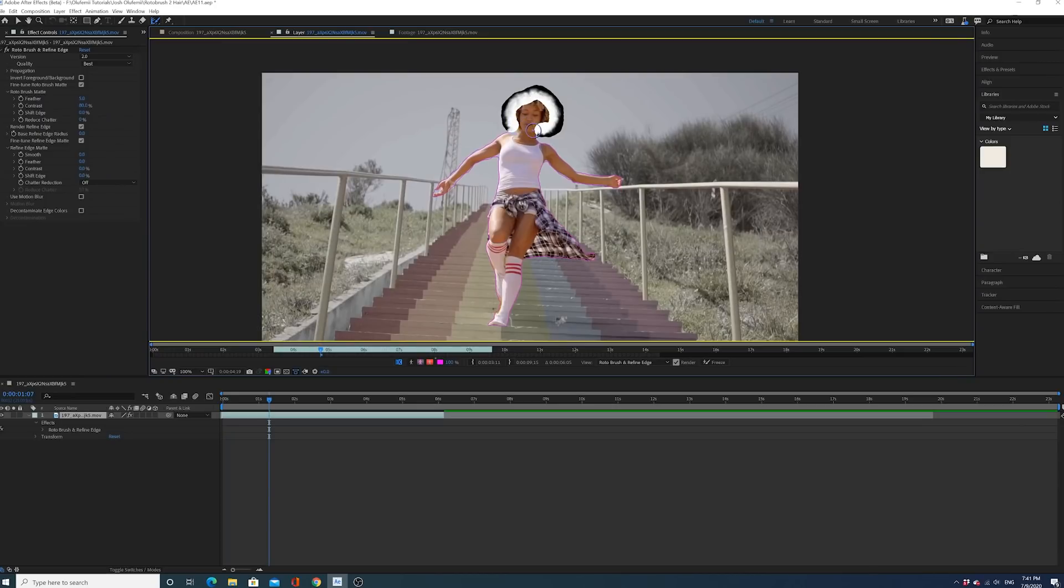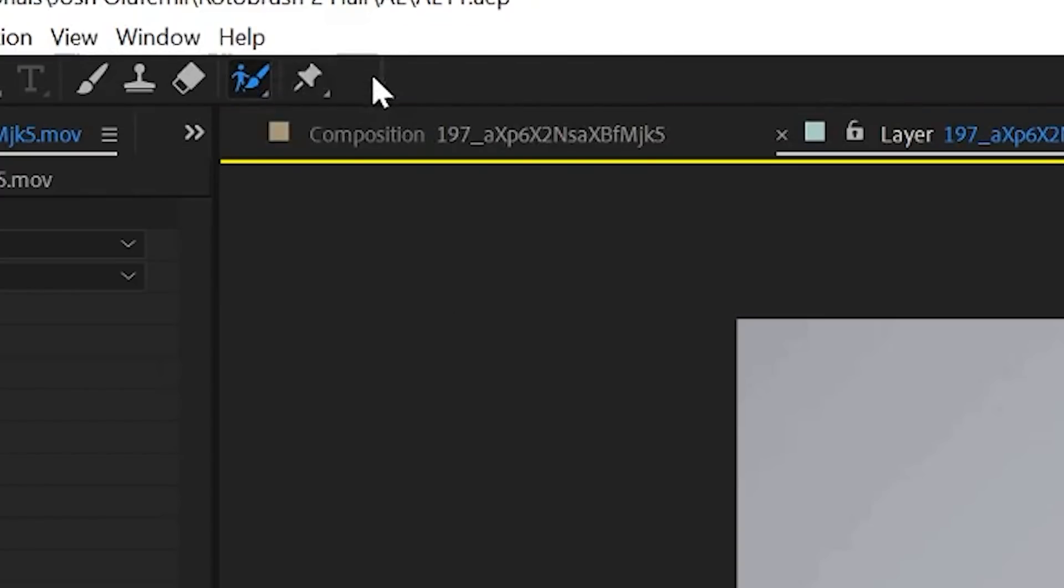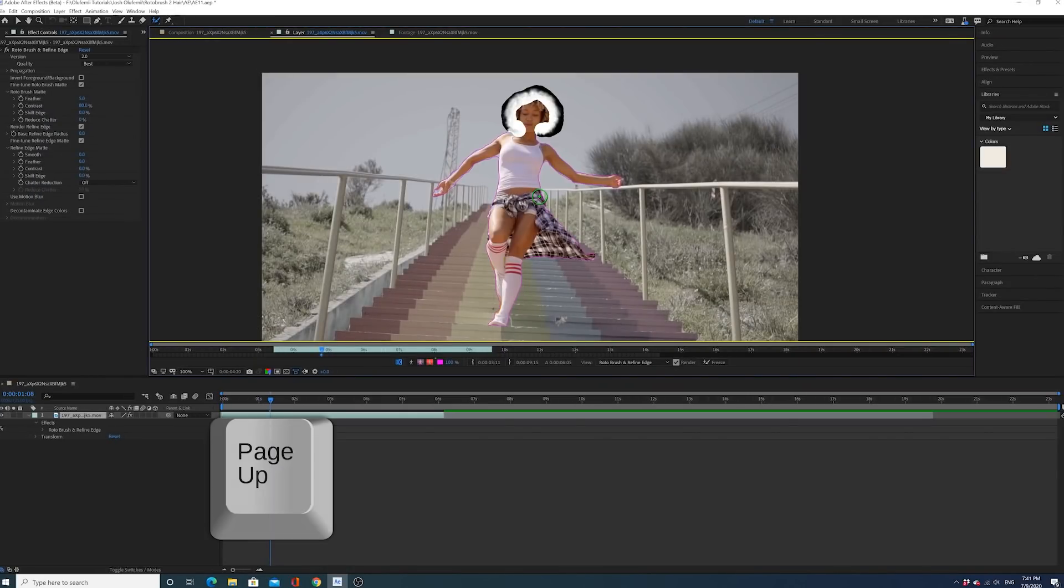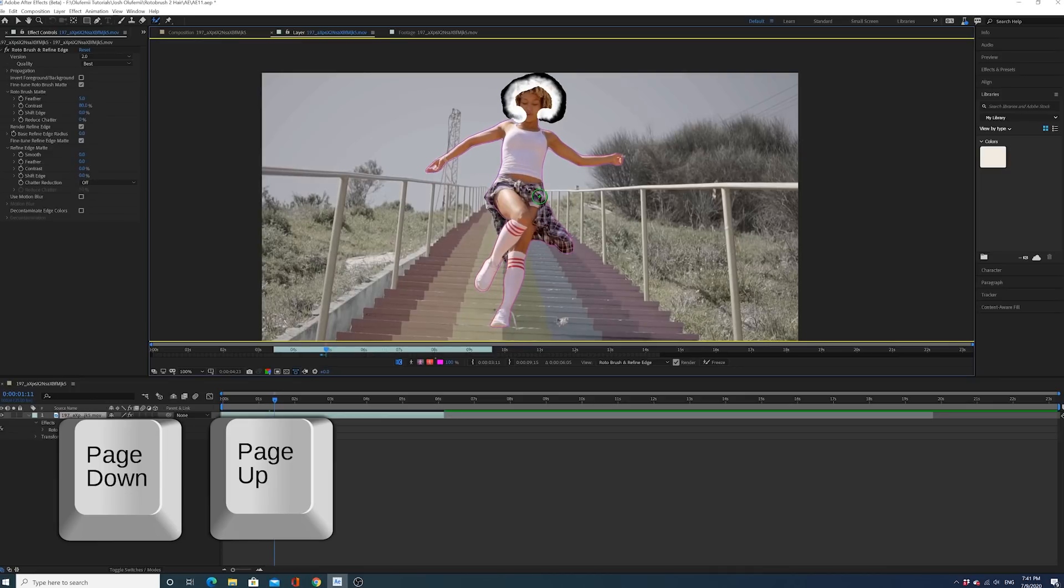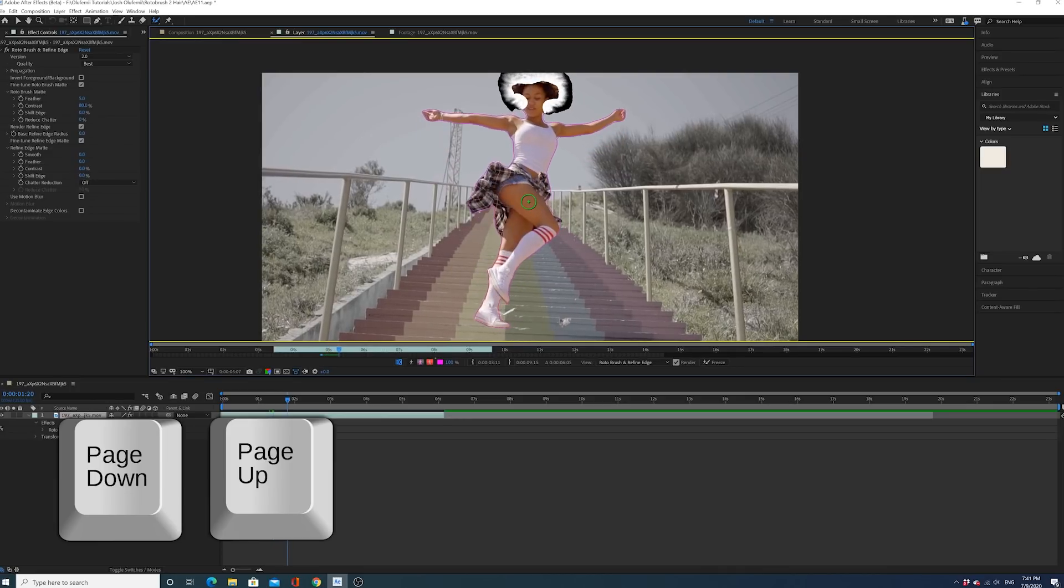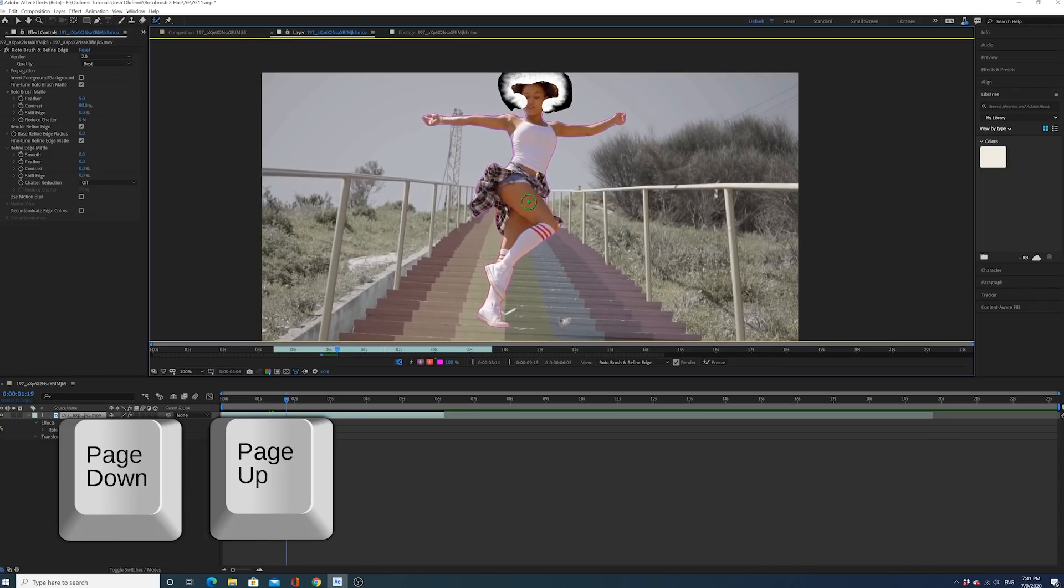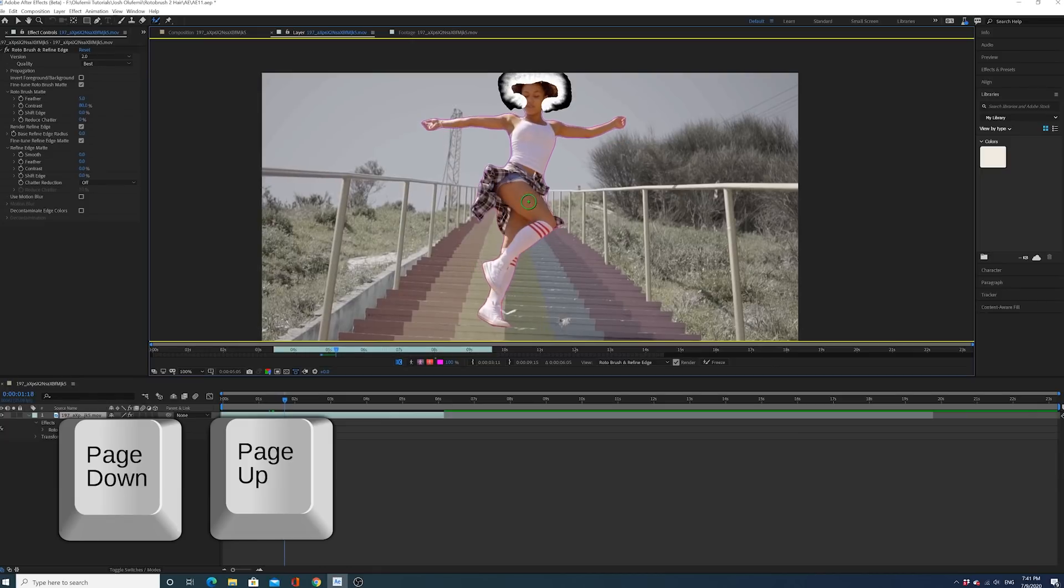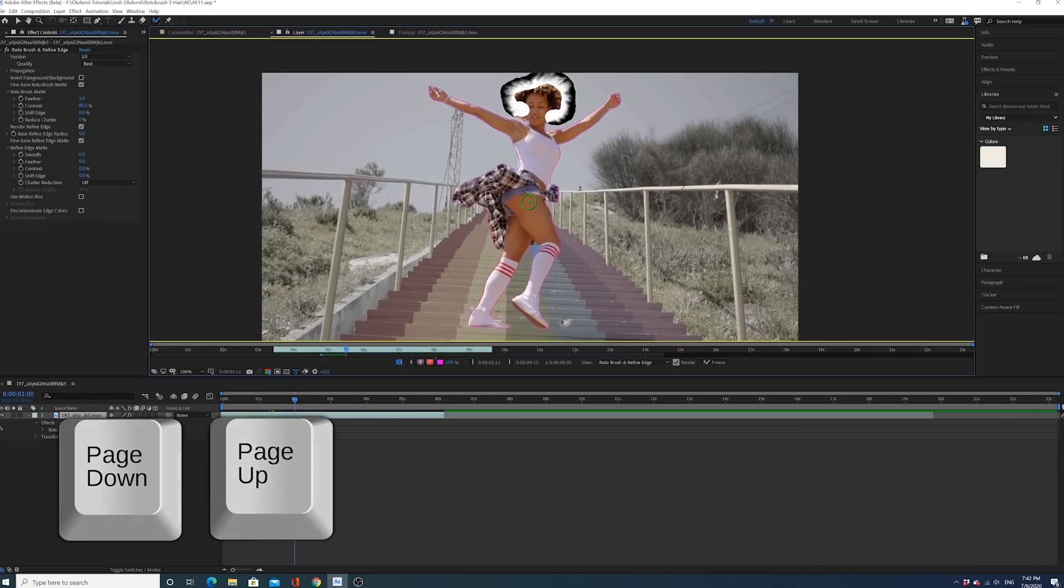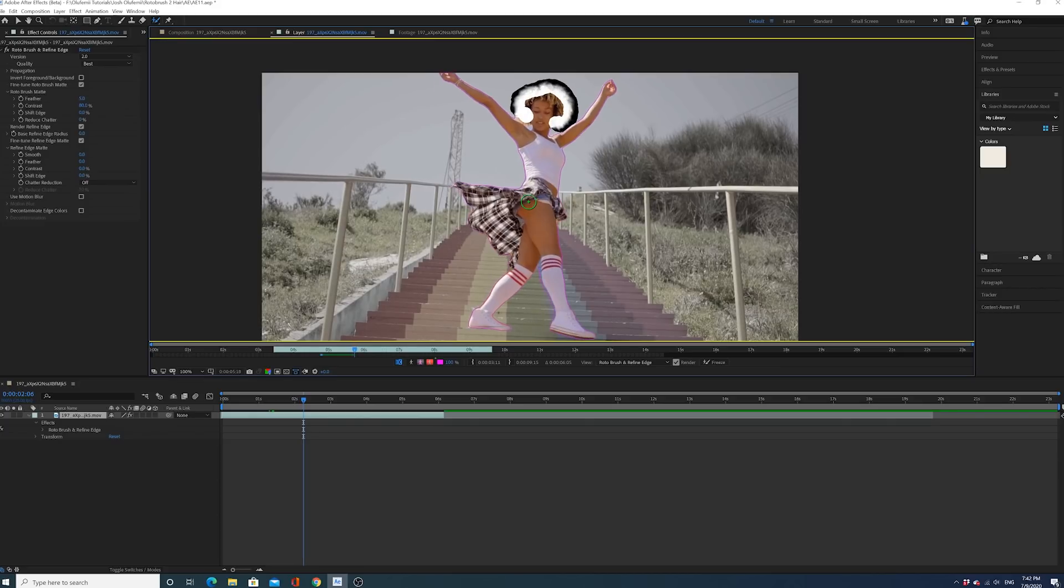As you can see, everything within the white is going to be held within the mask, and everything that's black is going to be excluded from the mask. Look how accurate this is. All right, now what we're going to do is we're going to go back to the Rotor Brush tool, and I'm going to now start going forward using page up and page down to go forward and seeing how accurate this mask is holding. Look how well it's holding, guys, considering how crazy that background is and how crazy she's dancing. And then her jacket or her shirt that she has on her waist is just whipping all over the place. And yet the mask is holding up pretty well.